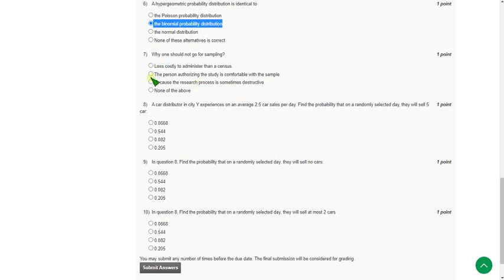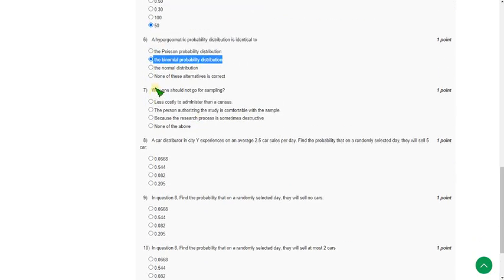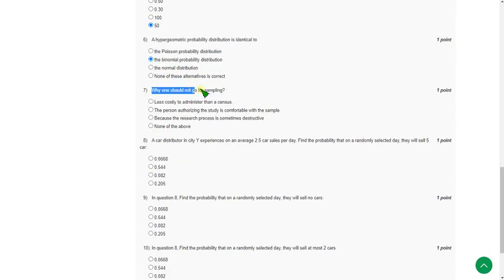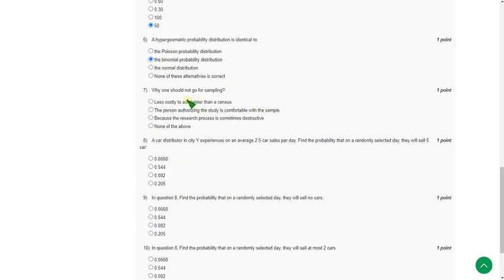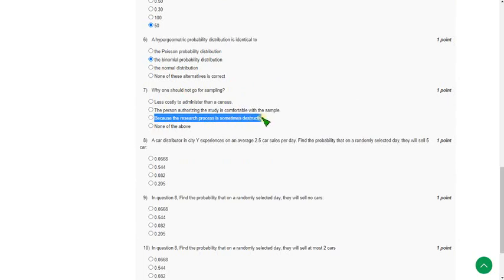Moving on to seventh question. Why one should not go for sampling. So there are many positives and some negatives. So they are asking the negative side of this. Because the research process is sometimes destructive. It may cause for the destruction. And sometimes it will not be helpful for the constructive purpose. It helps for the negative side also. So third option.